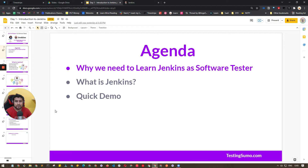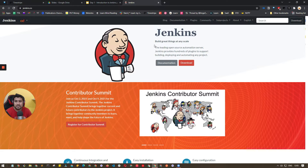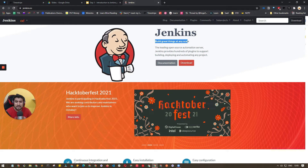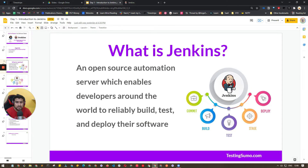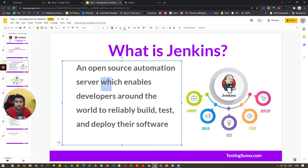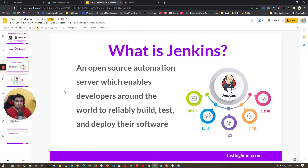The agenda for this video: I'll explain what Jenkins is and show a quick demo by running a simple example. Jenkins — this is the official website which says 'Build great things at any scale.' It is a leading open-source automation server which enables developers around the world to reliably build, test, and deploy their software.